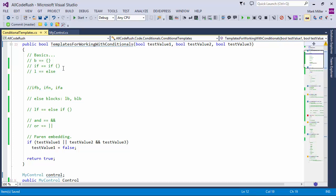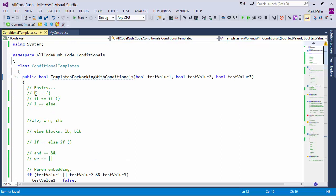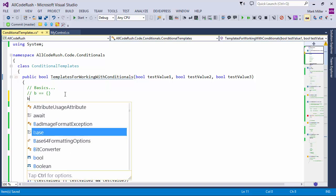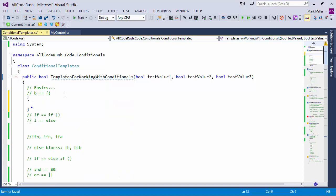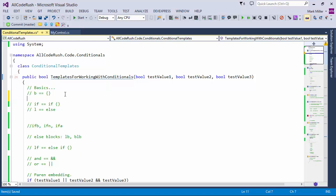We'll start with some of the basics. I've got the letter B, and that will give you, inside of C#, brace blocks. If I hit the letter B followed by the template expansion key, it'll give me the opening and closing braces. You can modify that template expansion key to be either tab or spacebar. For me, it's just spacebar.